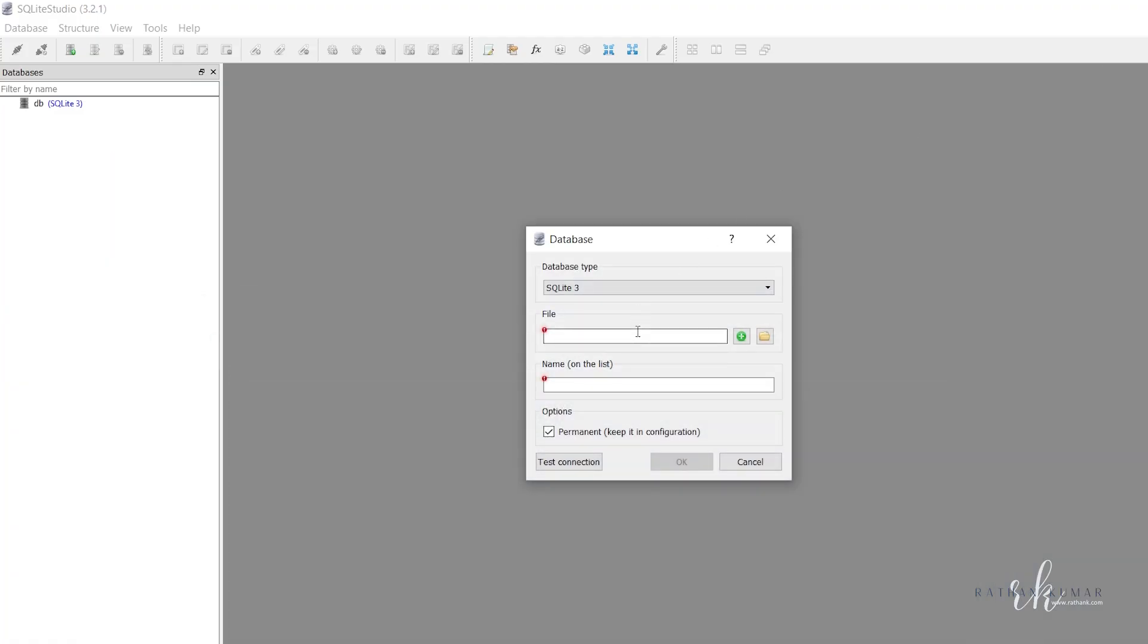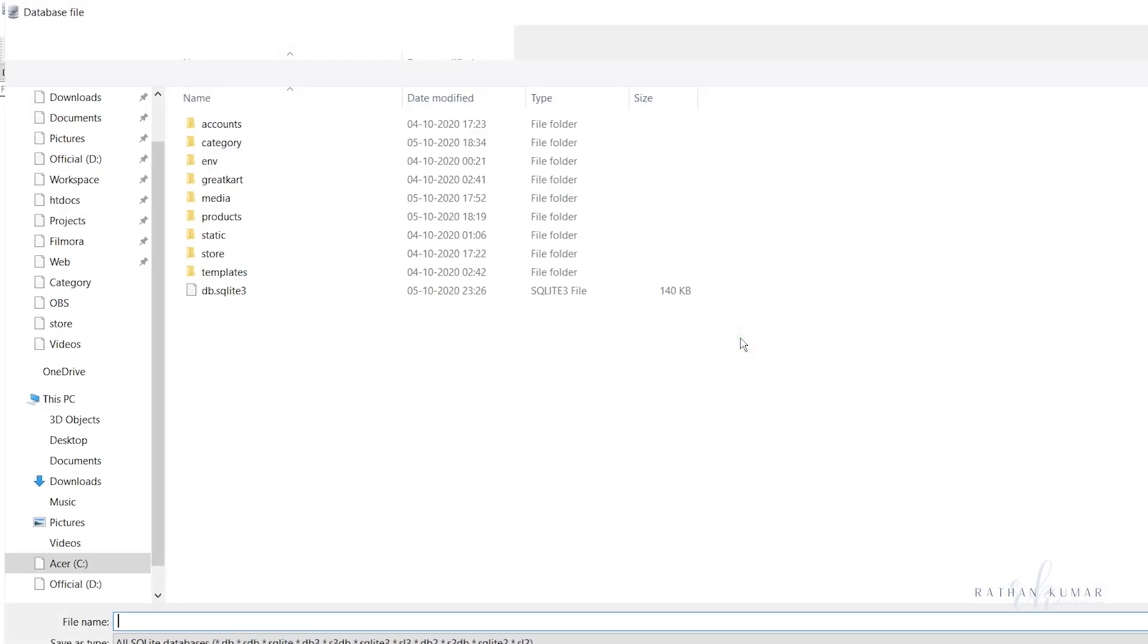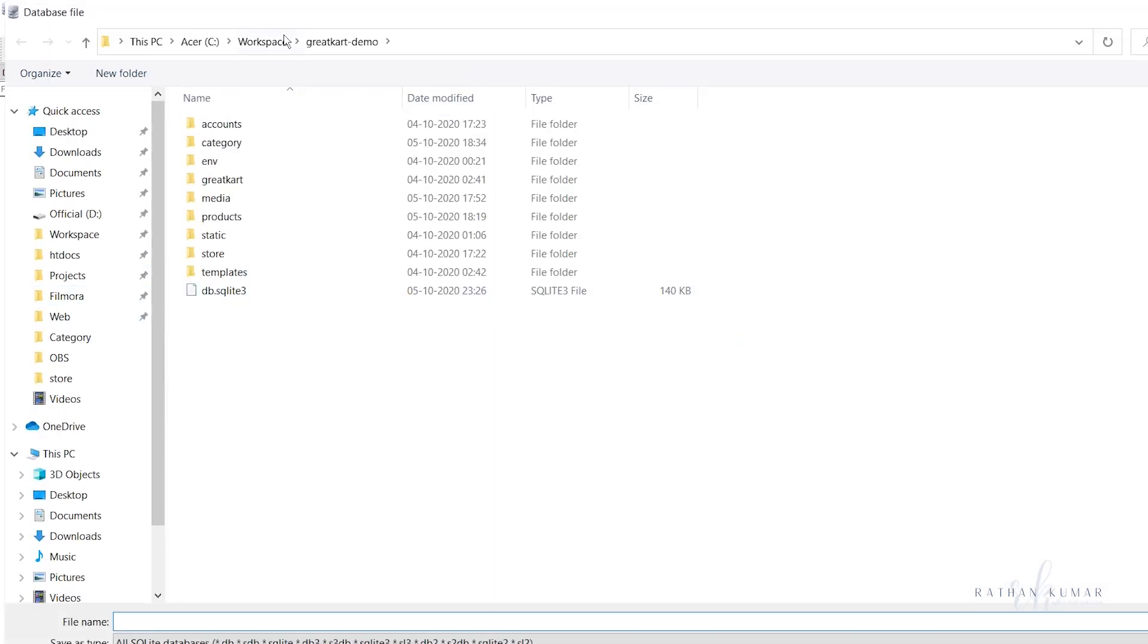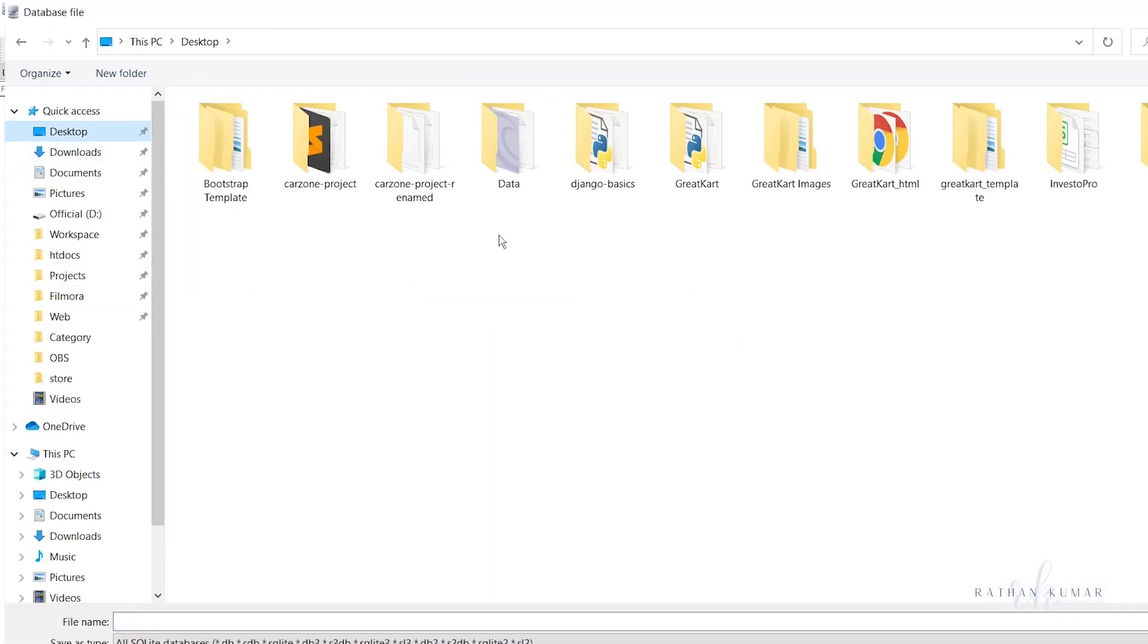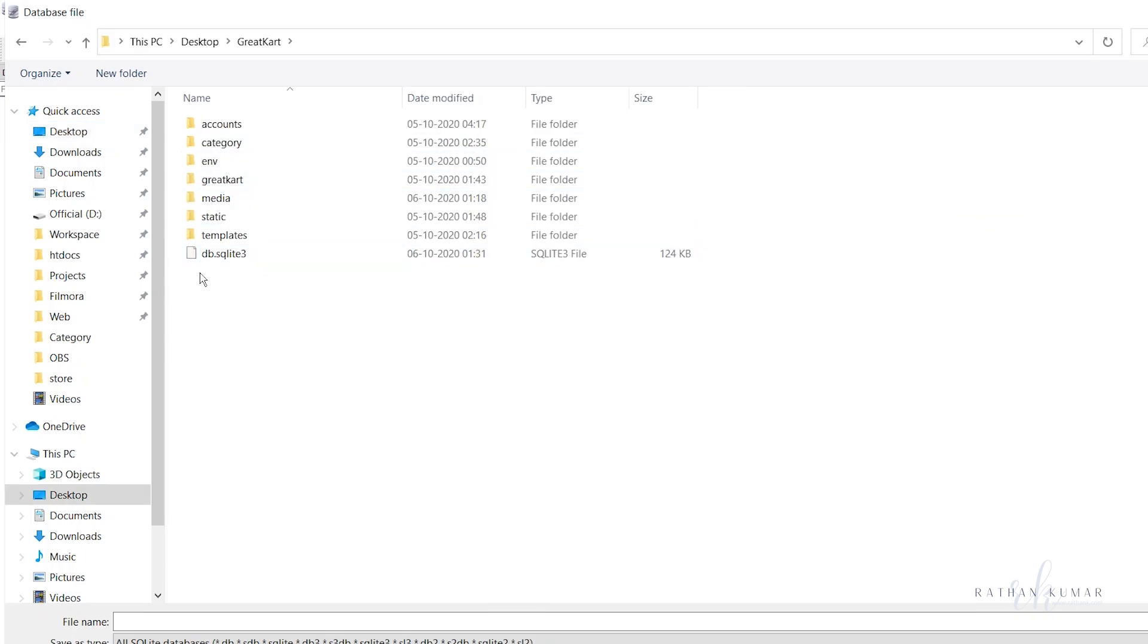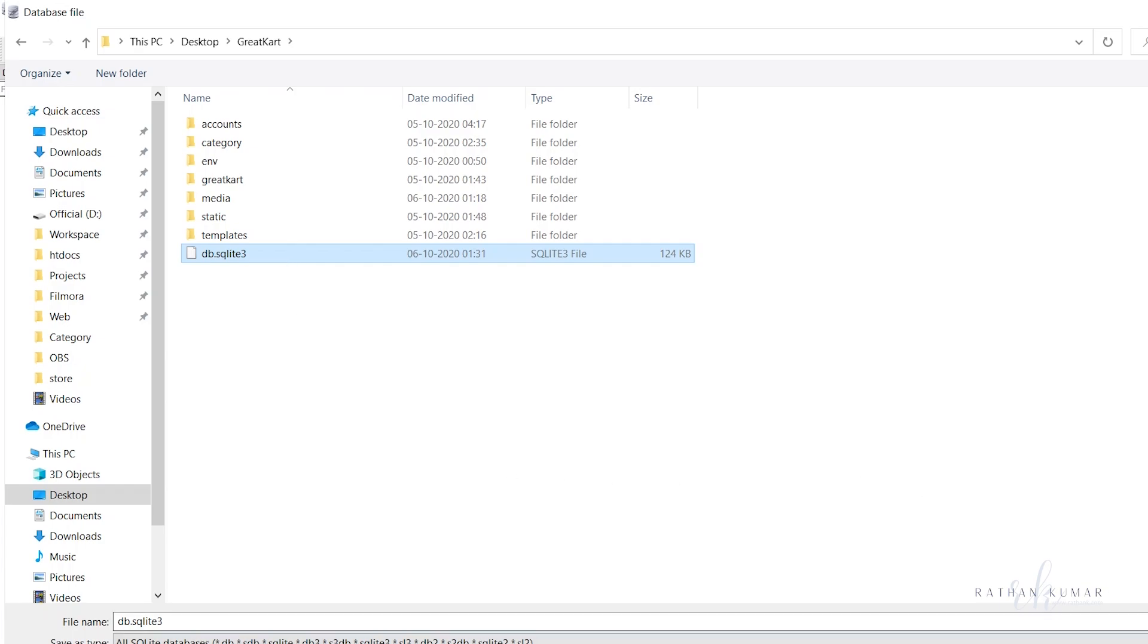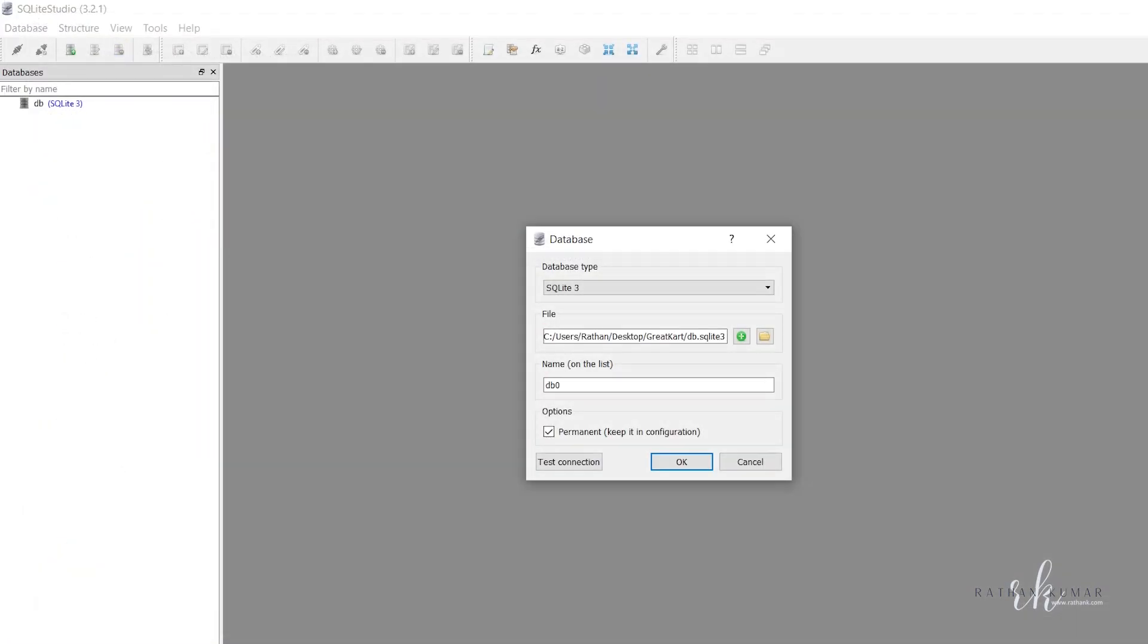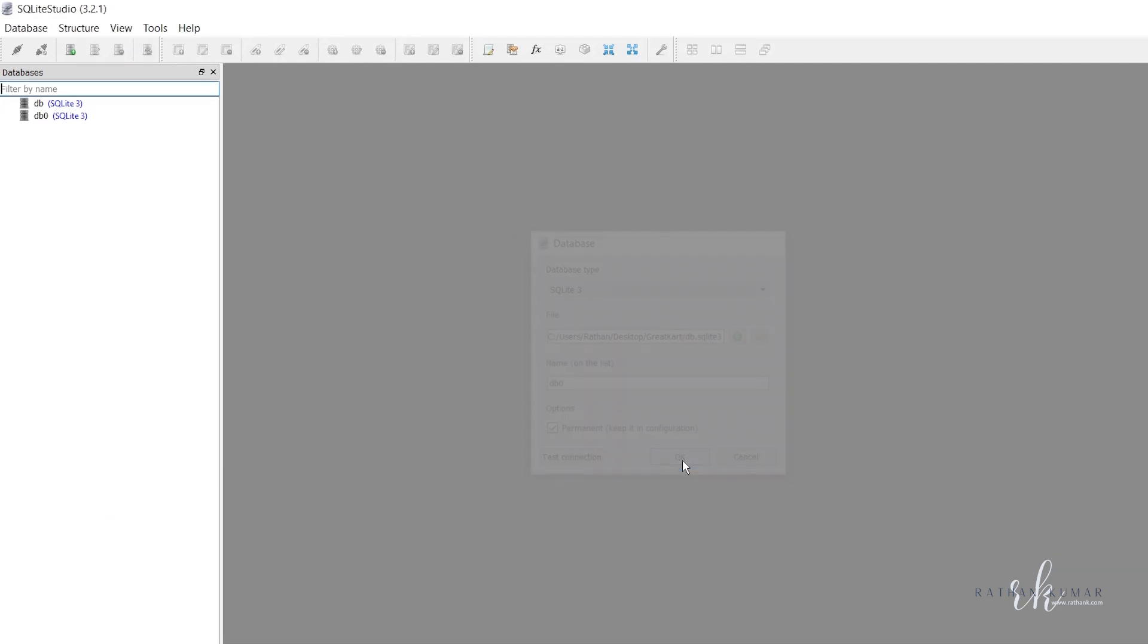Let me click on the plus button and go to the desktop. Here it is, my project, and we have the db.sqlite3. Let me open this one and click okay.